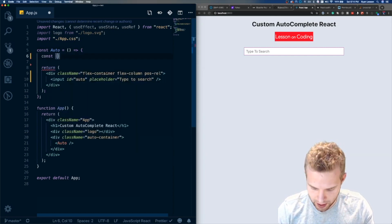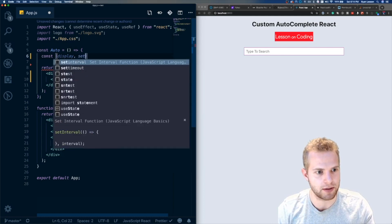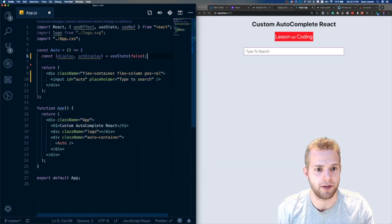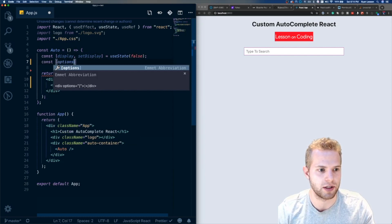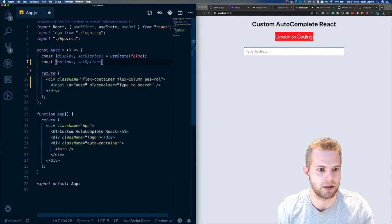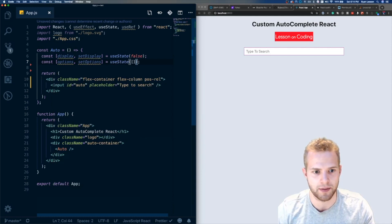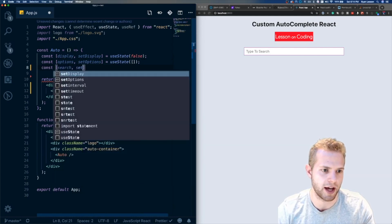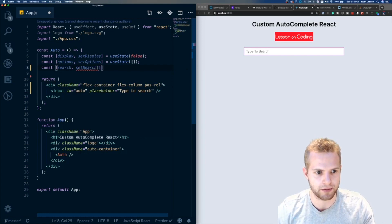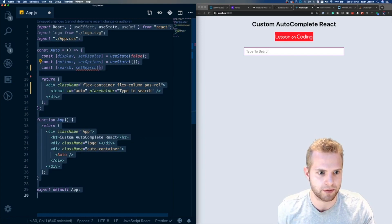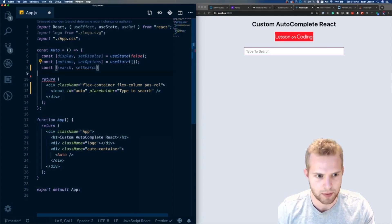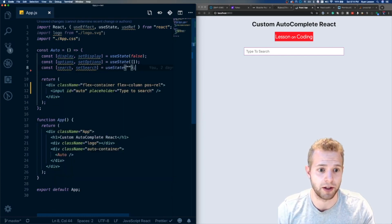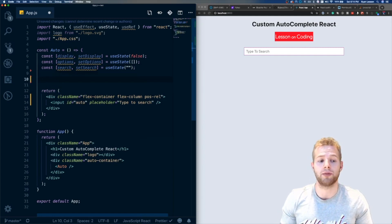Let's think about the state we're going to need. We need a display state, which will display our options, and we'll use useState initialized to false. Then we need an options state using useState initialized to an empty array. And then we need one more — a search state — which will be what we're typing in the input that we want to filter the options with, initialized to an empty string.